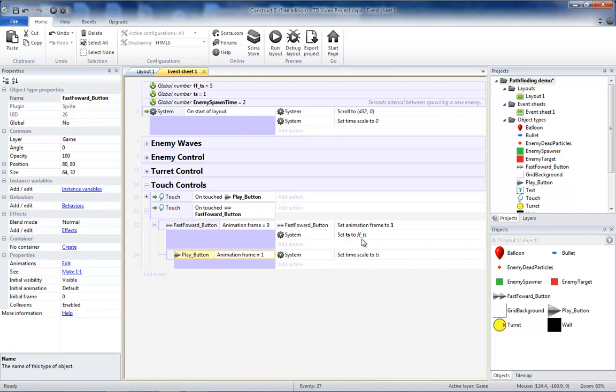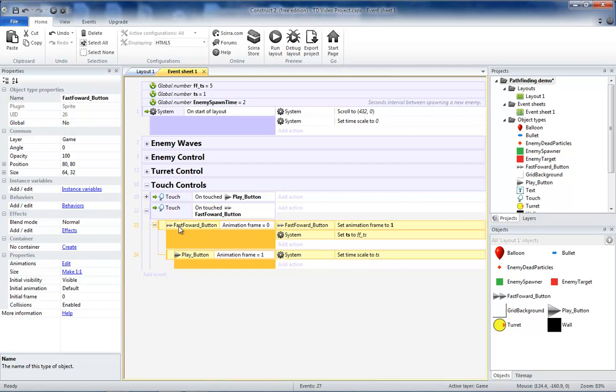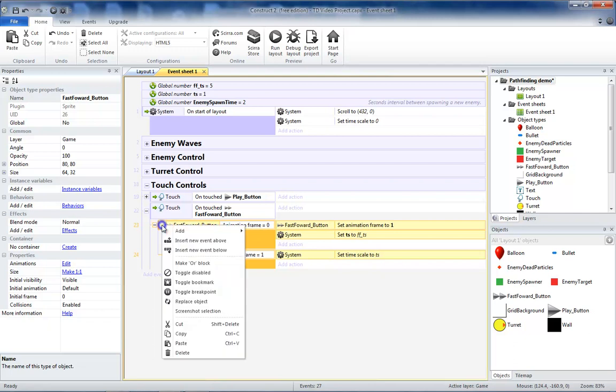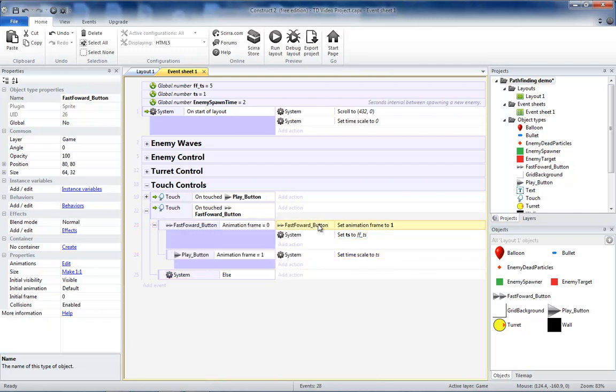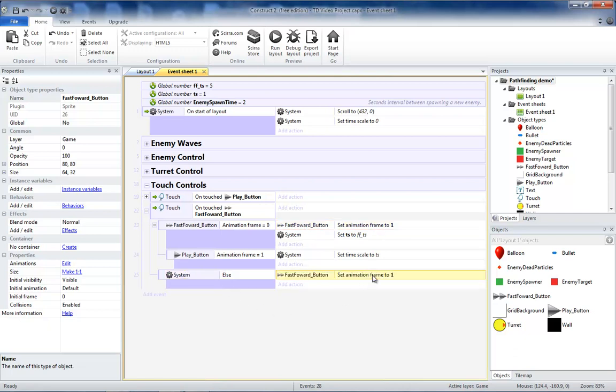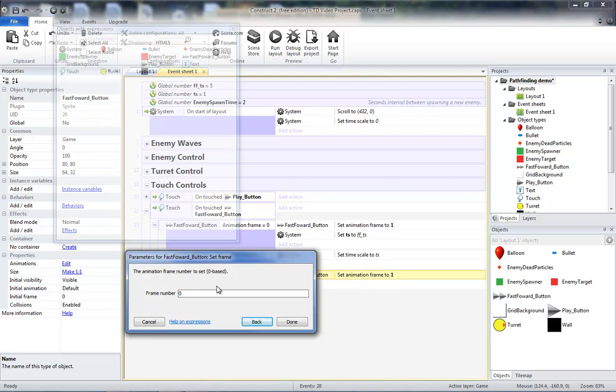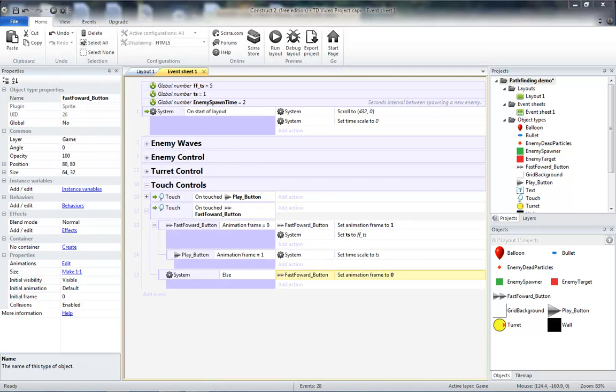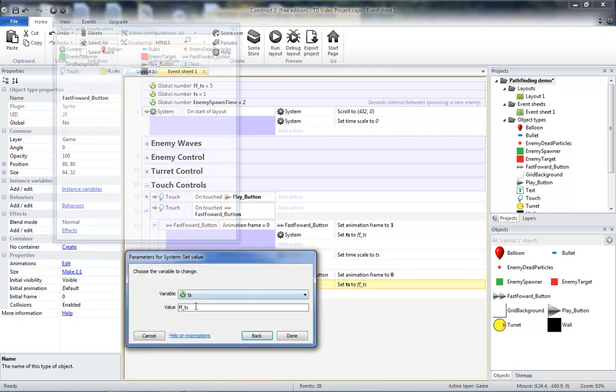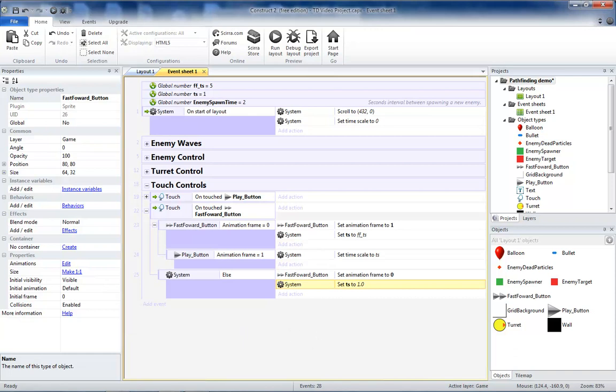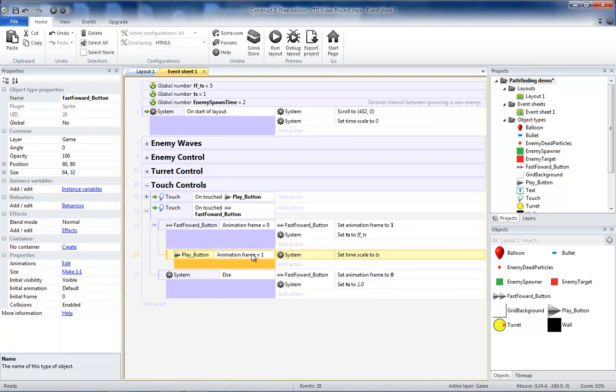But we do want an else for when our animation frame is 0. So we're going to add an else. So this is going to be when our fast forward button animation frame is 1. And we'll want to set our fast forward button animation frame to 0. So let's copy this, paste it here, and change that to 0. So we're going to want to set our TS back to its original value. So let's copy that, paste it here, and change it from our fast forward value back to the default, which is 1.0. And then we really want this same thing, the play button animation frame, to set our timescale to TS only if our animation frame is 1.